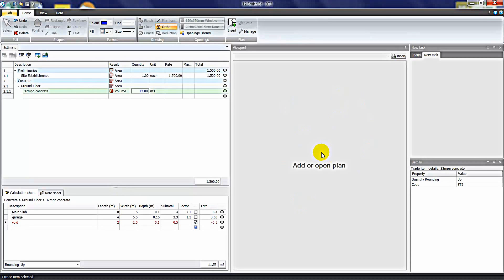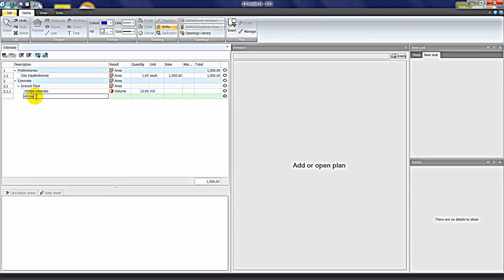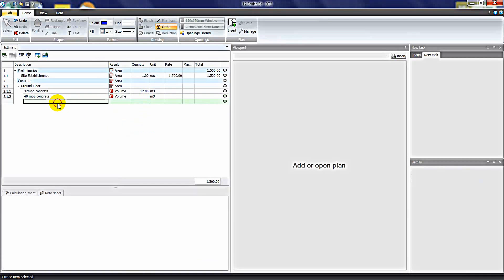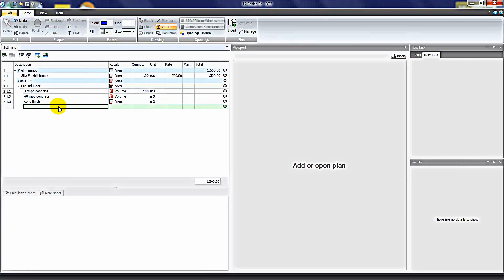That's all manual input. If you want to take off quantities from plans, you can insert a plan into the viewport and extract quantities from it. I'll create another item — '40 MPa Concrete' — and nominate a volume calculation from the plan. I'll add 'Concrete Finish' as a second item nominated as an area, and 'Edge Boards' as a third item nominated as a length. The unit types for these items are cubic metre, square metre and lineal metre — remembering you can change the units at any stage.